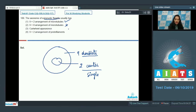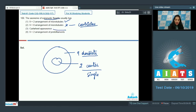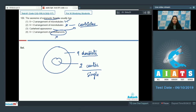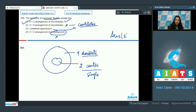Nine plus zero arrangement is seen in centrioles, not flagella. Cartwheel appearance is also a feature of centrioles. Nine plus two arrangement of protofilaments is incorrect — protofilaments form the microtubules, and microtubules form the cilia and flagella. So the correct option for question 109 is option number one.